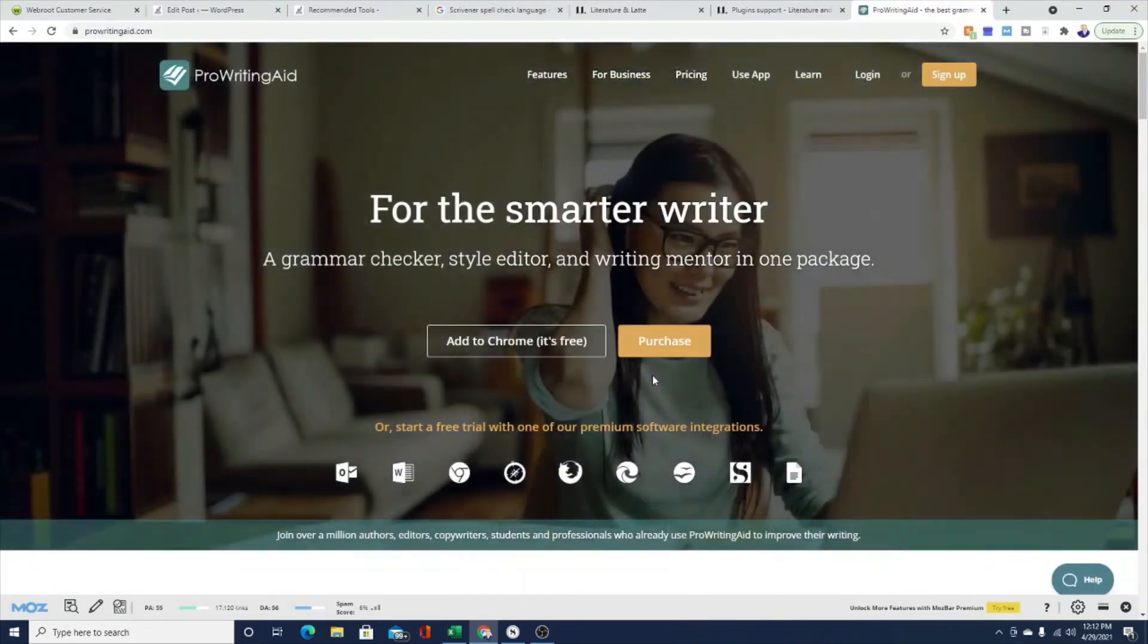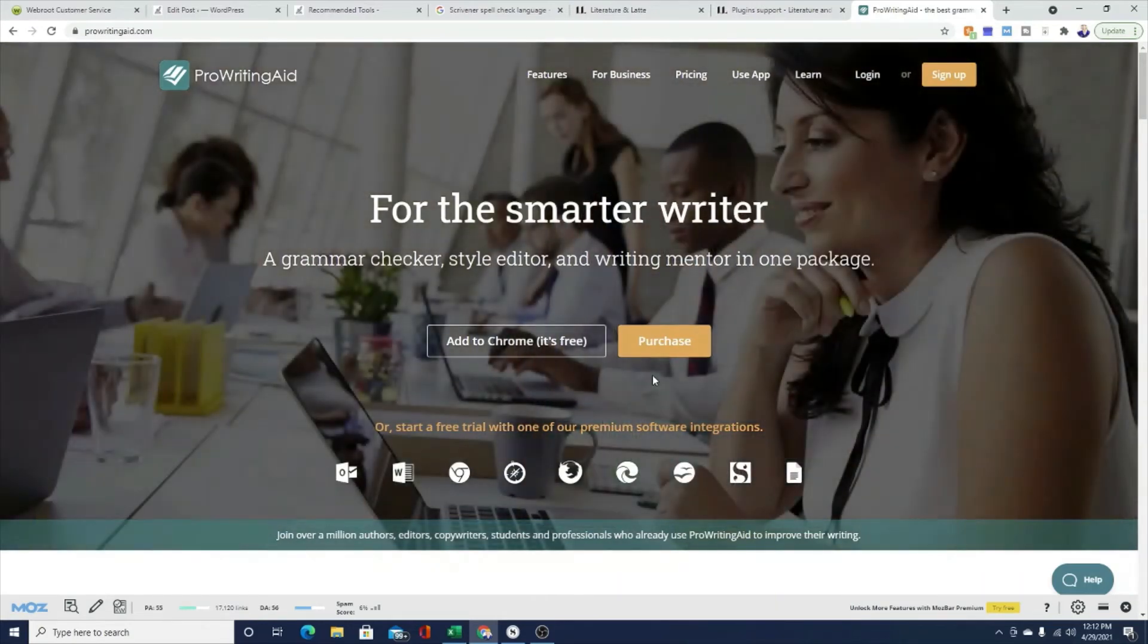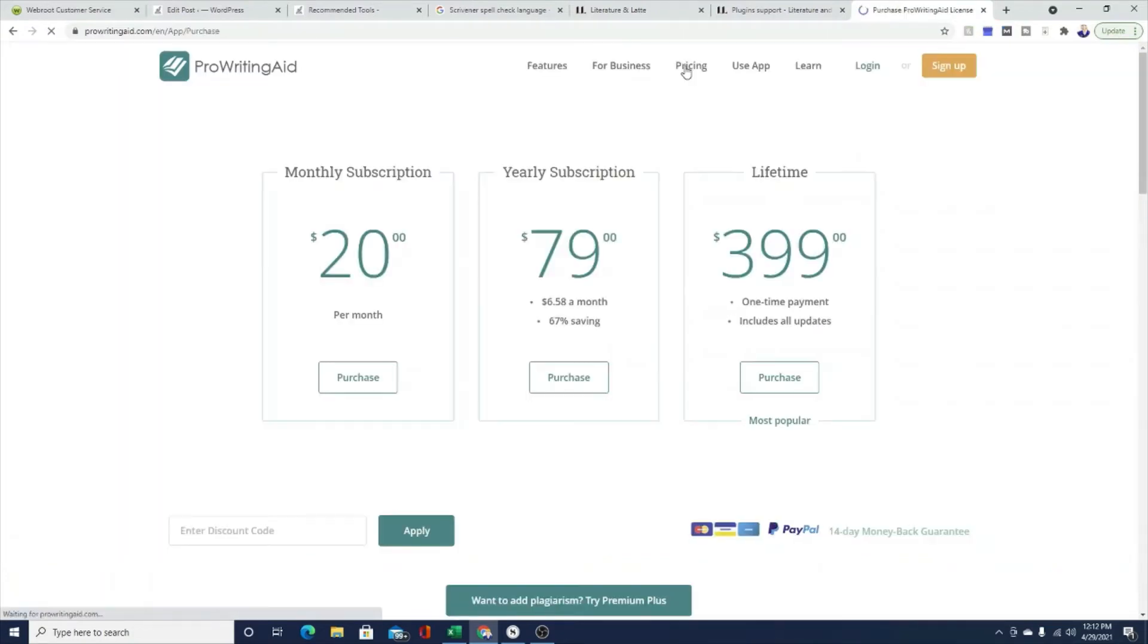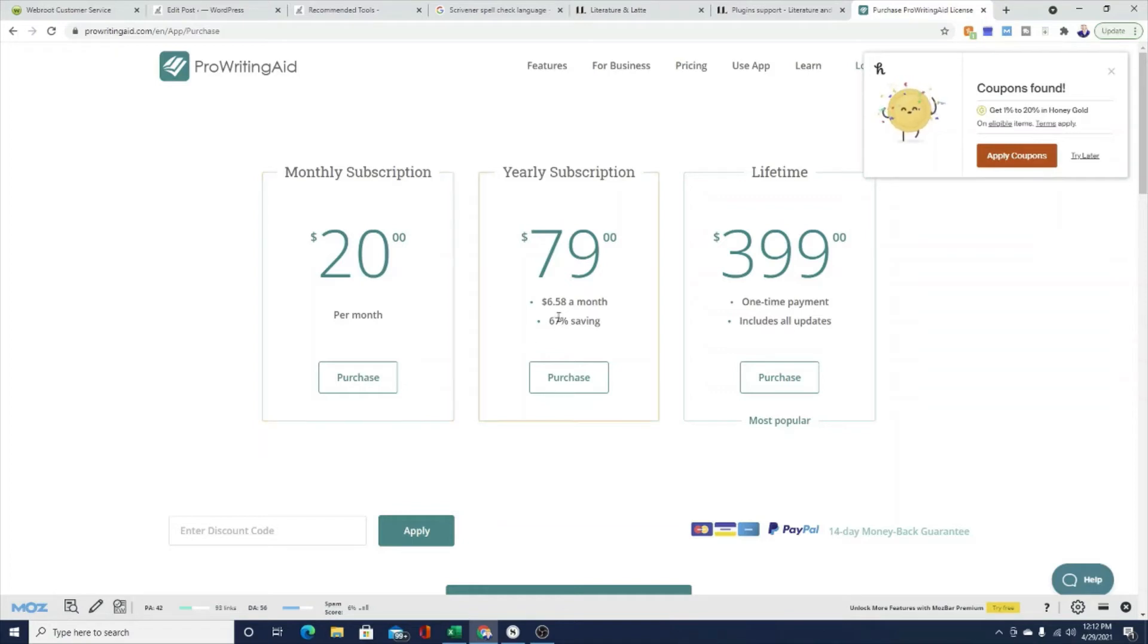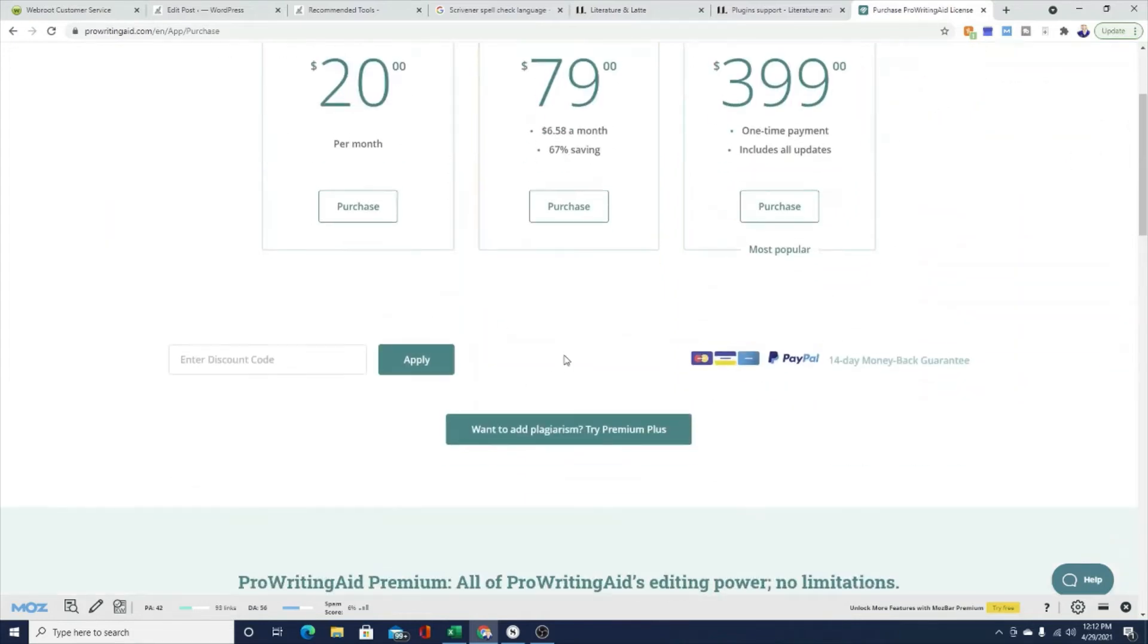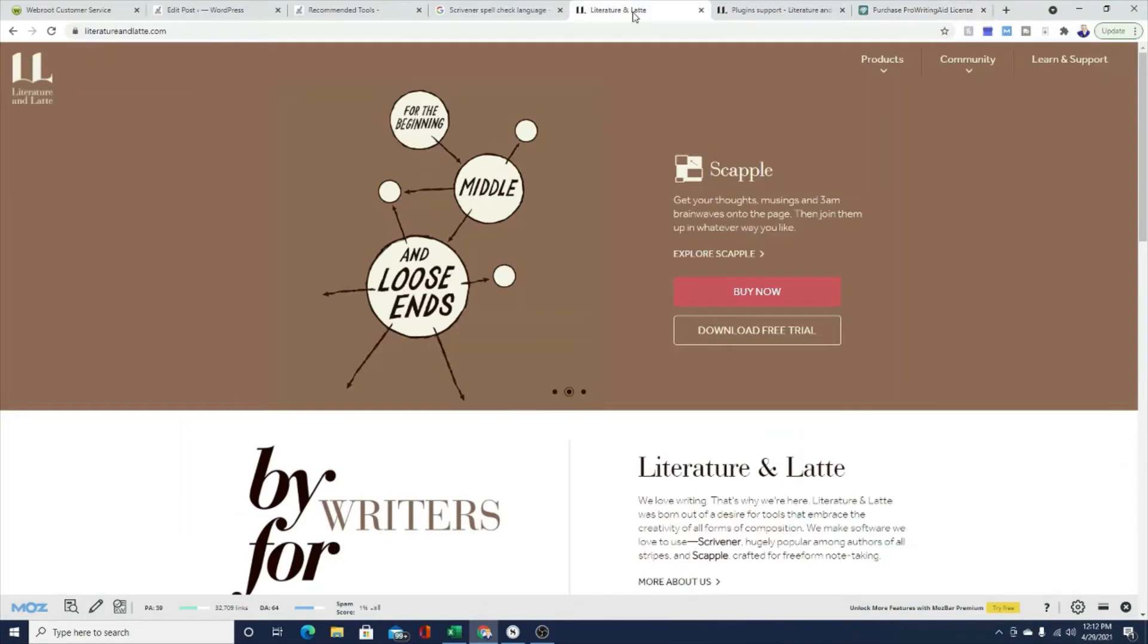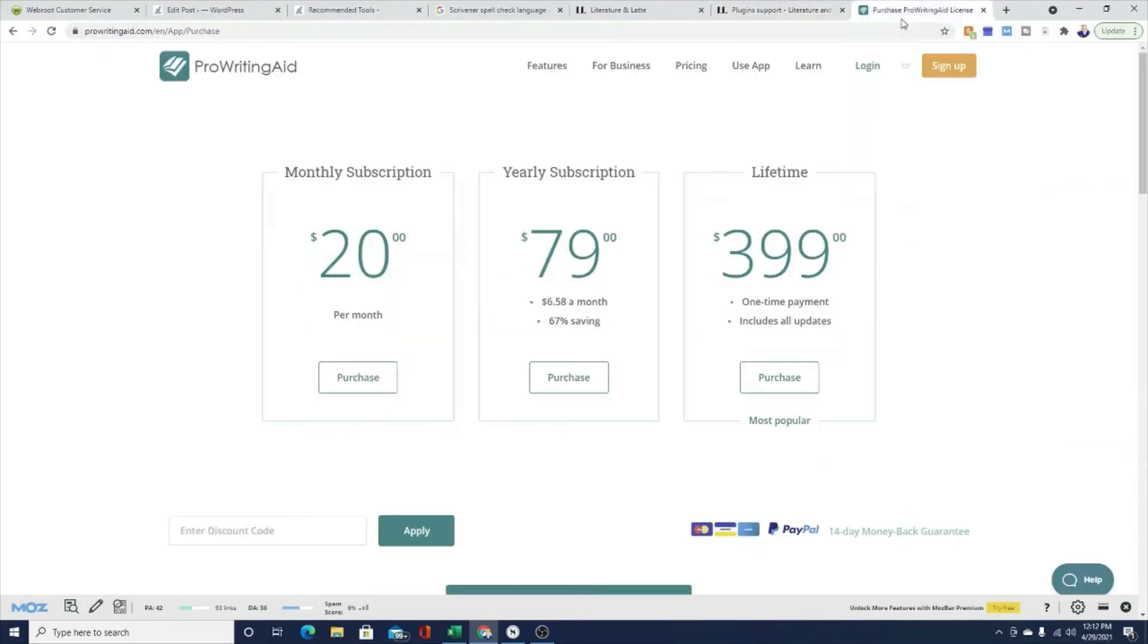ProWritingAid is another grammar spellcheck app. It has a free Chrome extension and there's a free and paid version. The paid version is about $20 per month. So it's not necessarily cheap, but if you do a lot of writing and you need to do a lot of editing, it might be worth it for you. Now, keep in mind, if you use the premium version of ProWritingAid, that does sync with Scrivener. So here's how that might work for you.